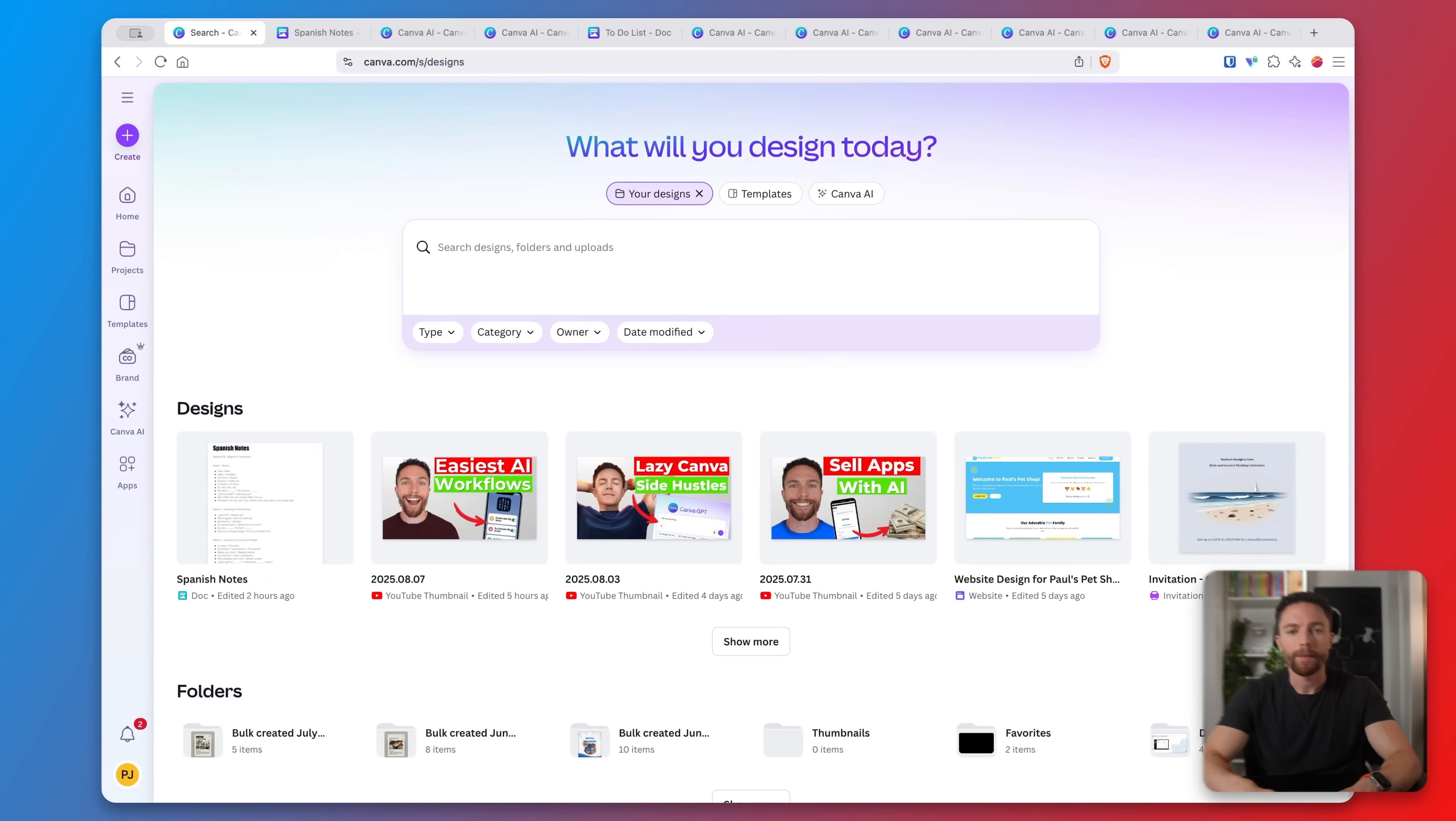So let's jump right into my computer and I'll show you some of the cool things that I've been doing with the Canva AI chatbot.